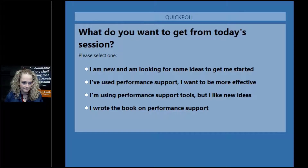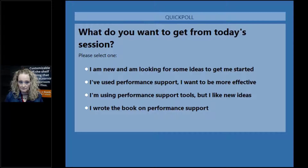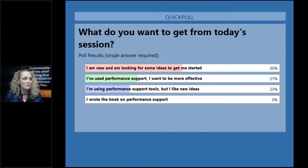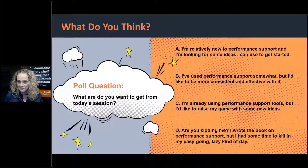Go ahead and vote if you'd like to participate — we've got that poll up on the screen. It looks like a lot of people are brand new to performance support tools. Closing the poll — here are the results: 50% of our audience is brand new and looking for ideas to get started, about 27% have used them before but want to be more effective, 23% are using performance support tools but would like new ideas, and 0% wrote the book.